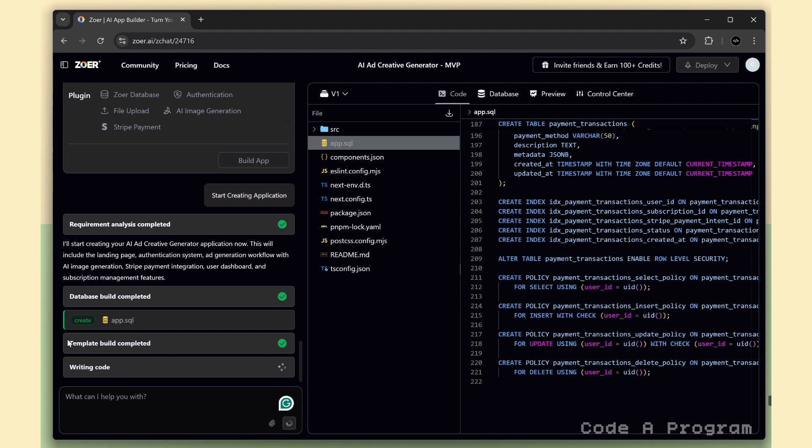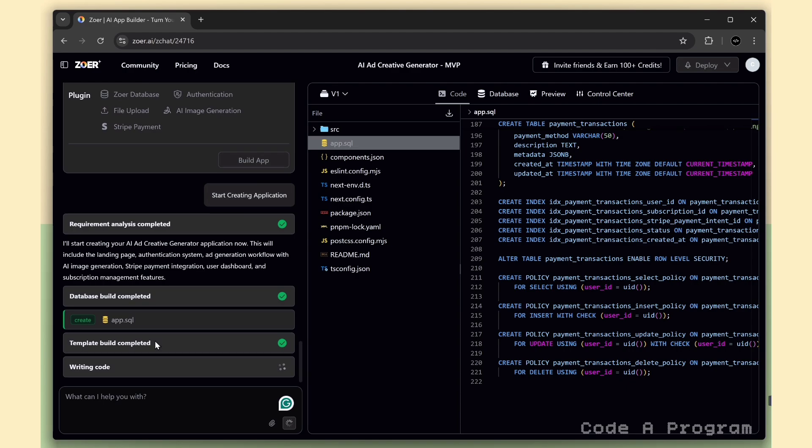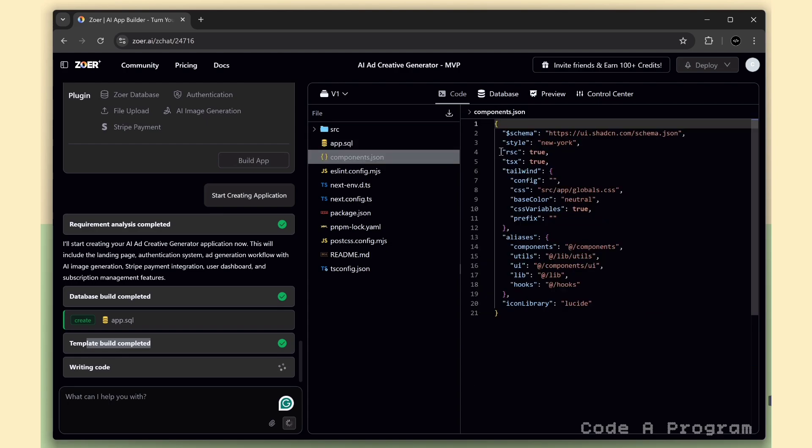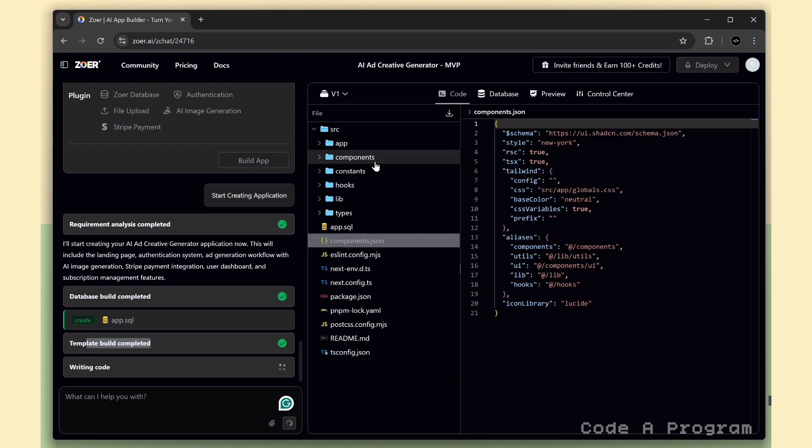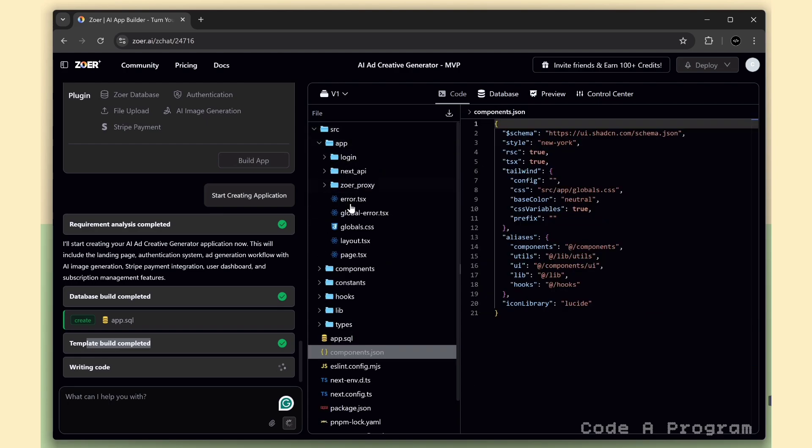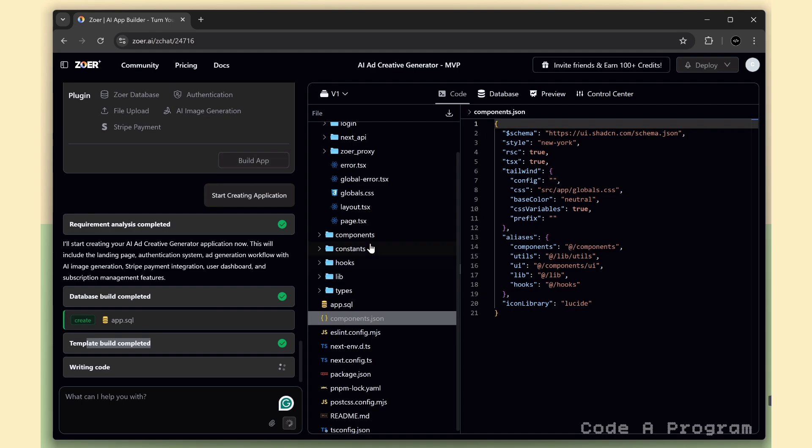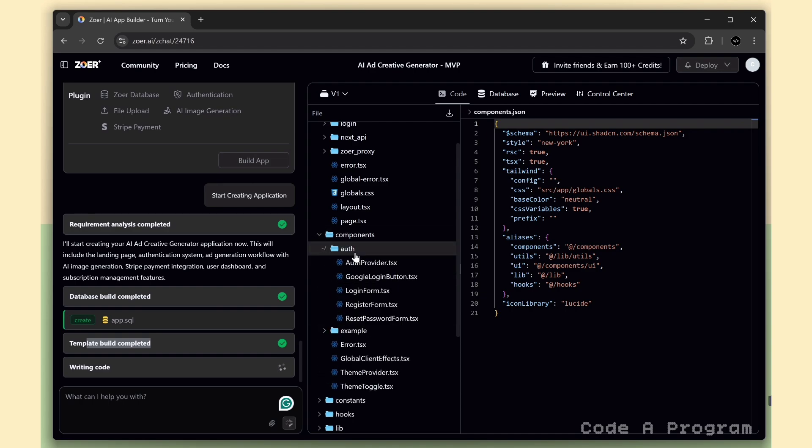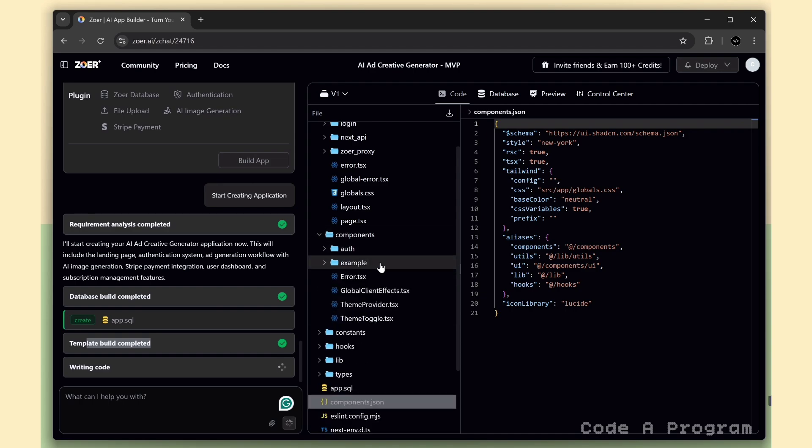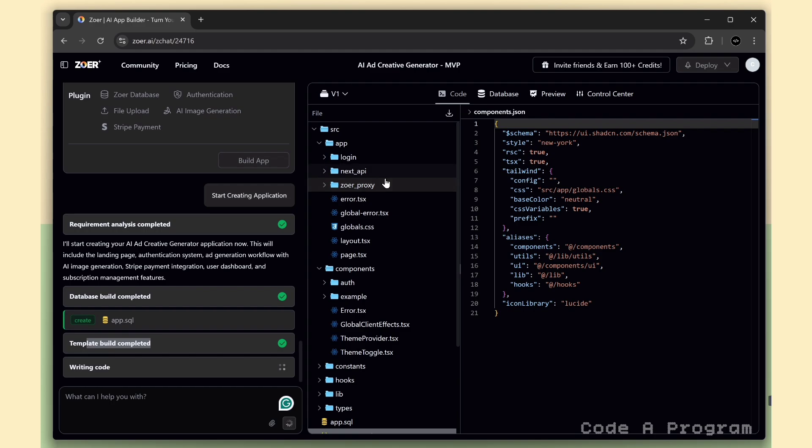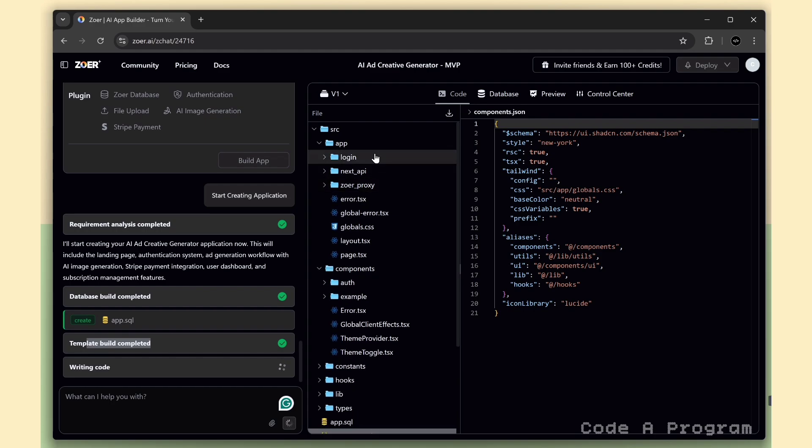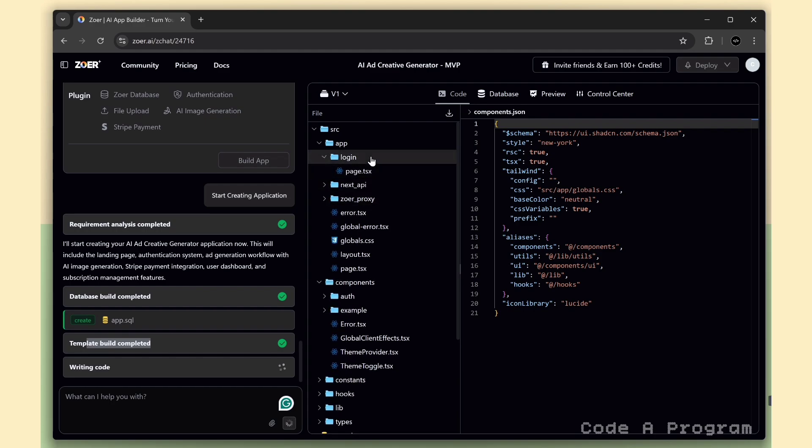Now, the database build is complete, and Zohar is moving on to the Next.js code setup. It's using the app router structure, and for the UI, it's powered by ShadCN UI components. And the Next.js folder structure that Zohar sets up is really well organized, super clean and easy to maintain, which makes future updates and scaling so much smoother.